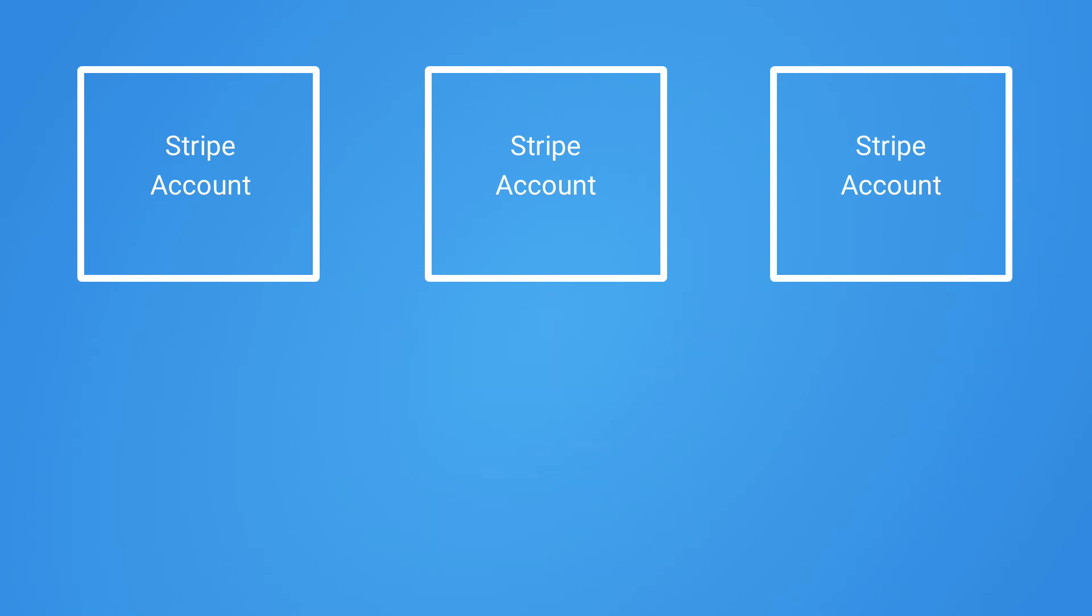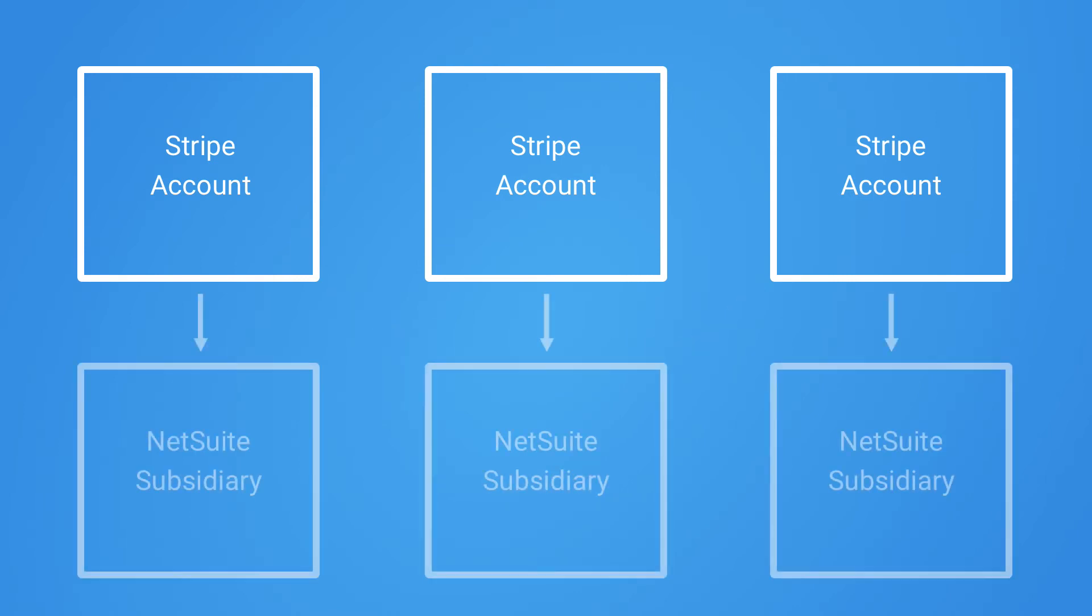You can also have separate Stripe accounts connected to different subsidiaries in NetSuite. An example of this is having a Stripe account and subsidiary for each country you operate in.